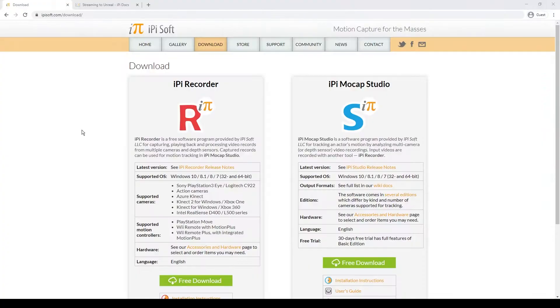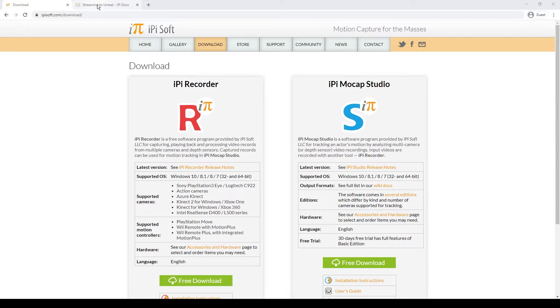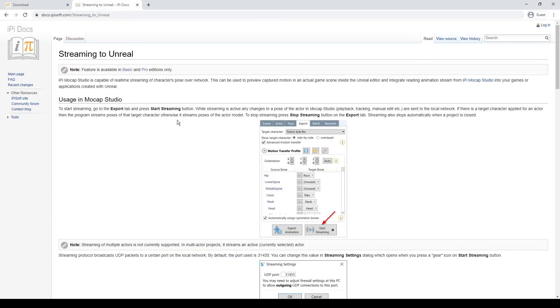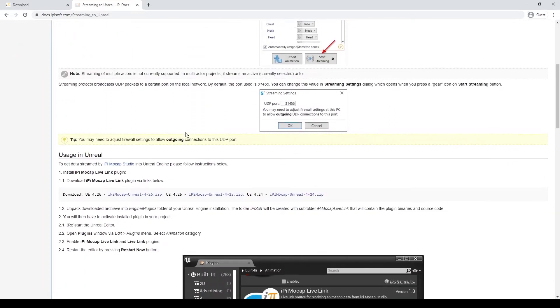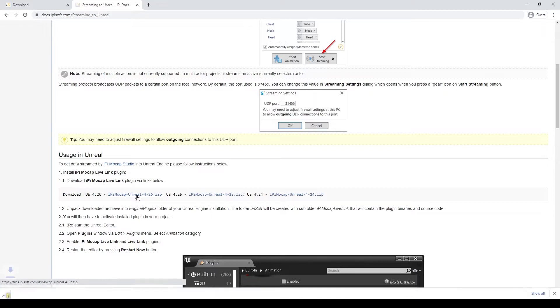First thing we are doing, we are going to IPI software website and we are downloading both softwares IPI Recorder, IPI Mockup Studio and next thing is we're going to download Unreal Engine plugin. Both links going to be in description. So we're going down and as I'm using Unreal Engine 4.26 I'm going to download this.